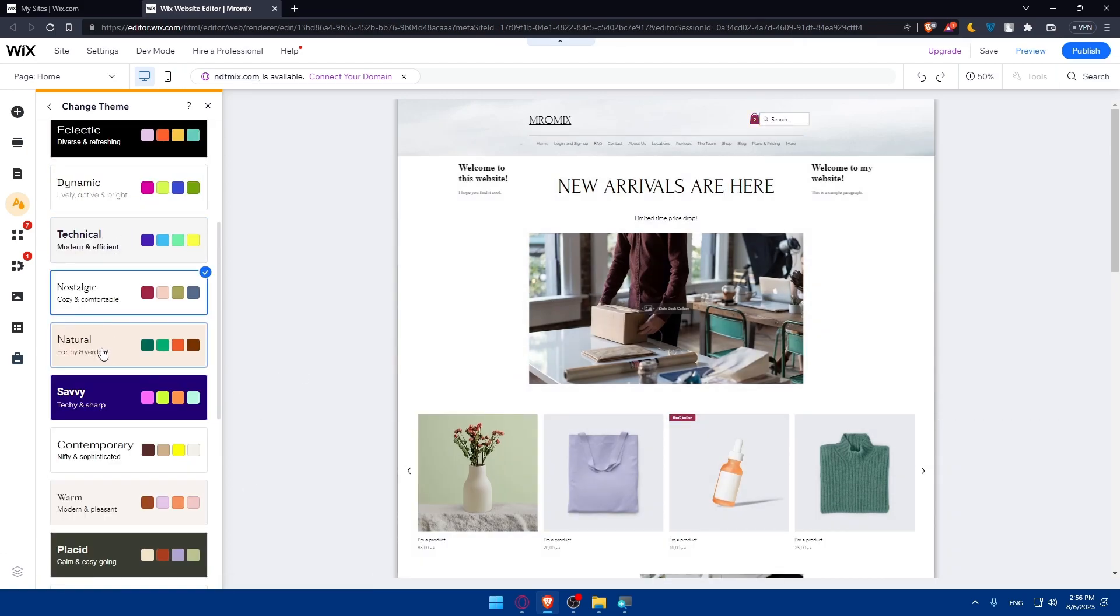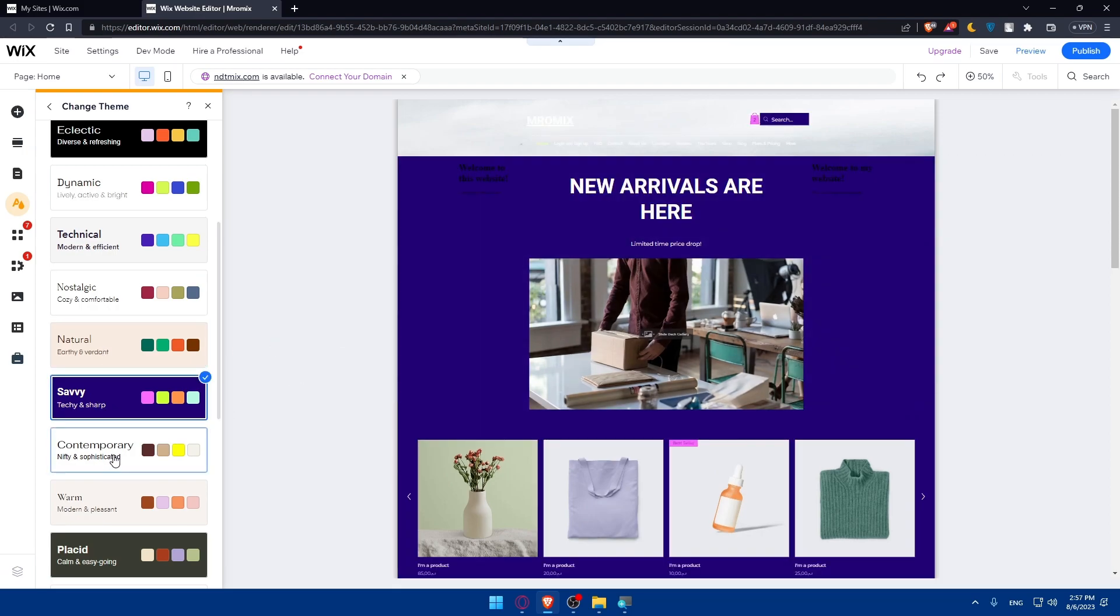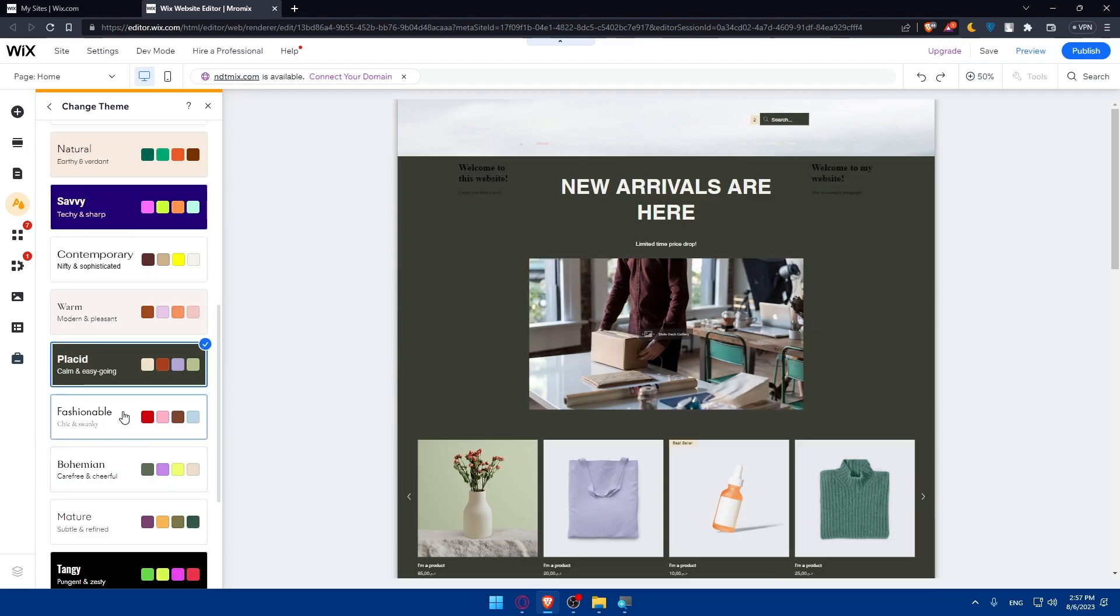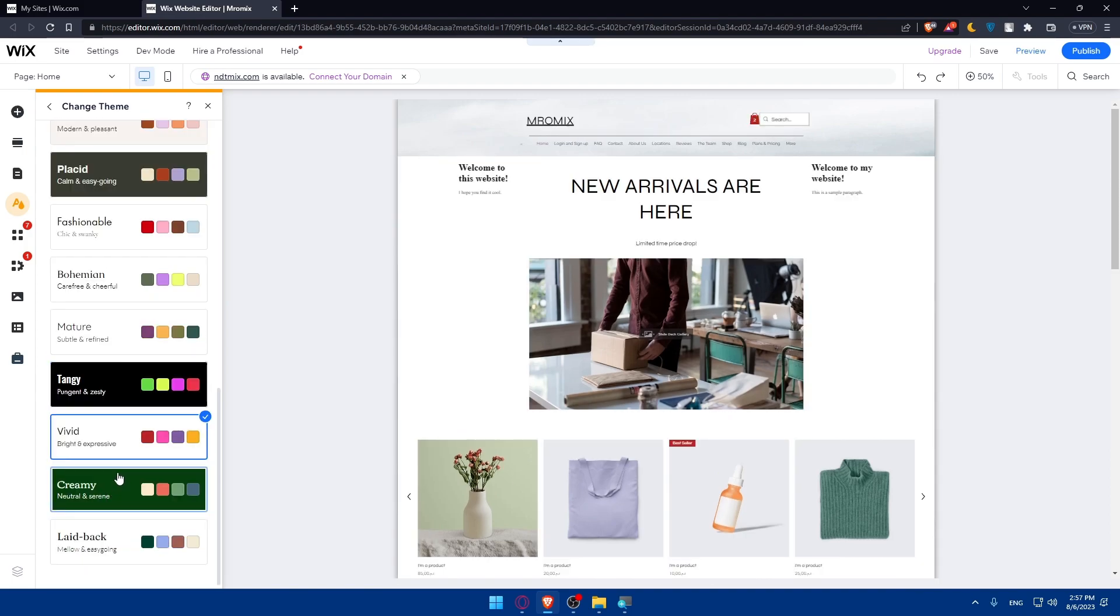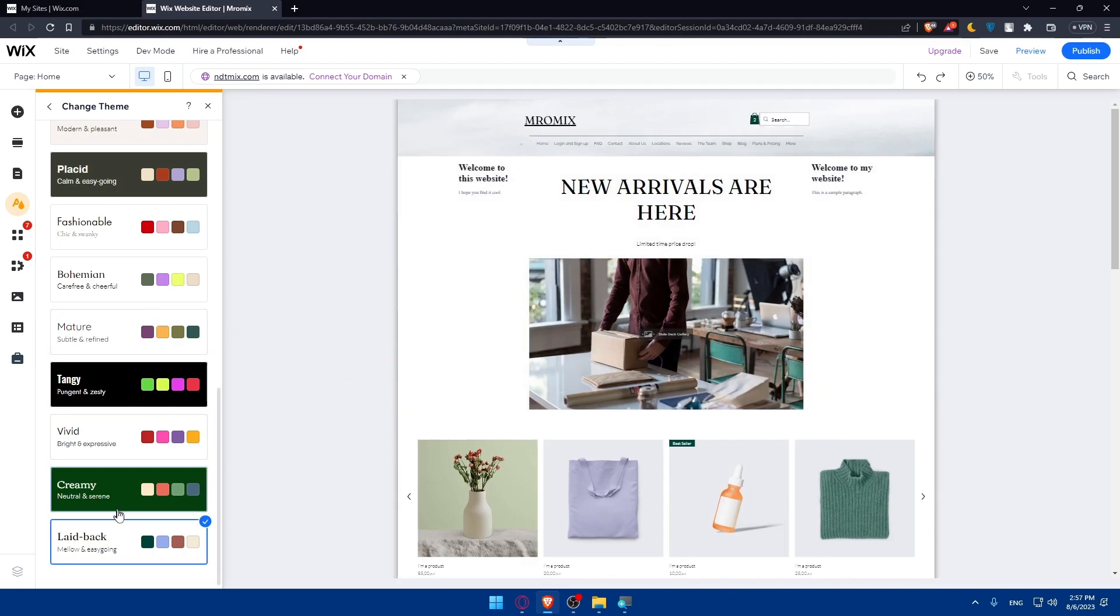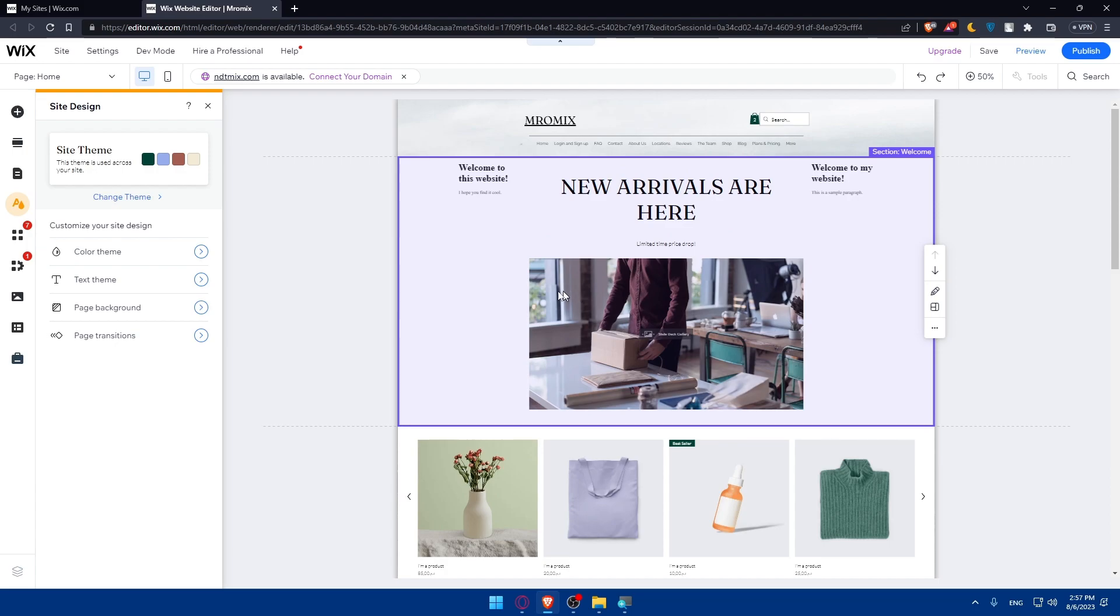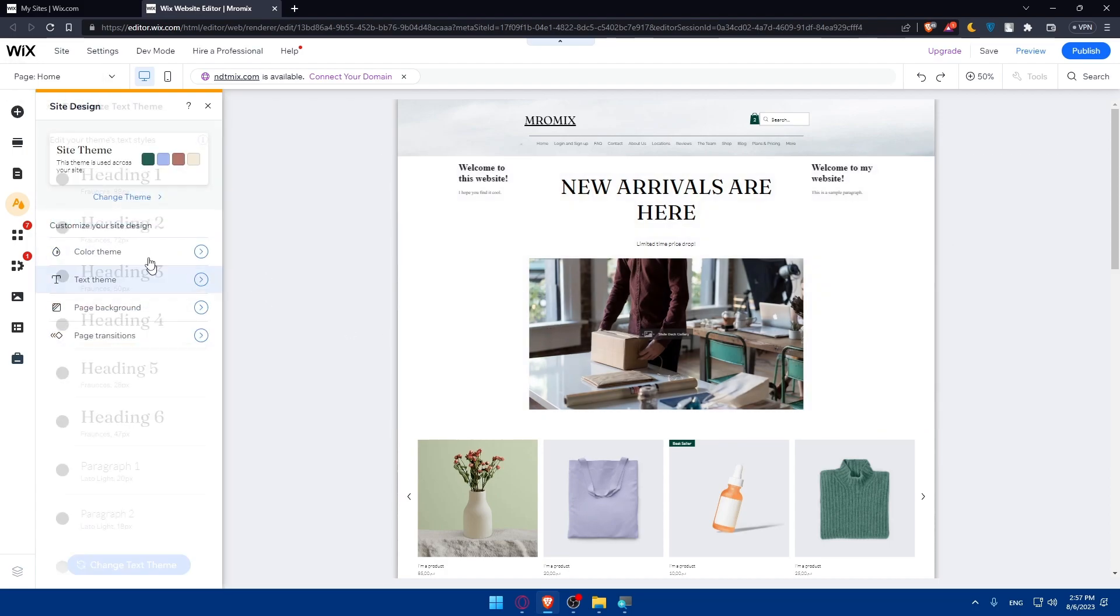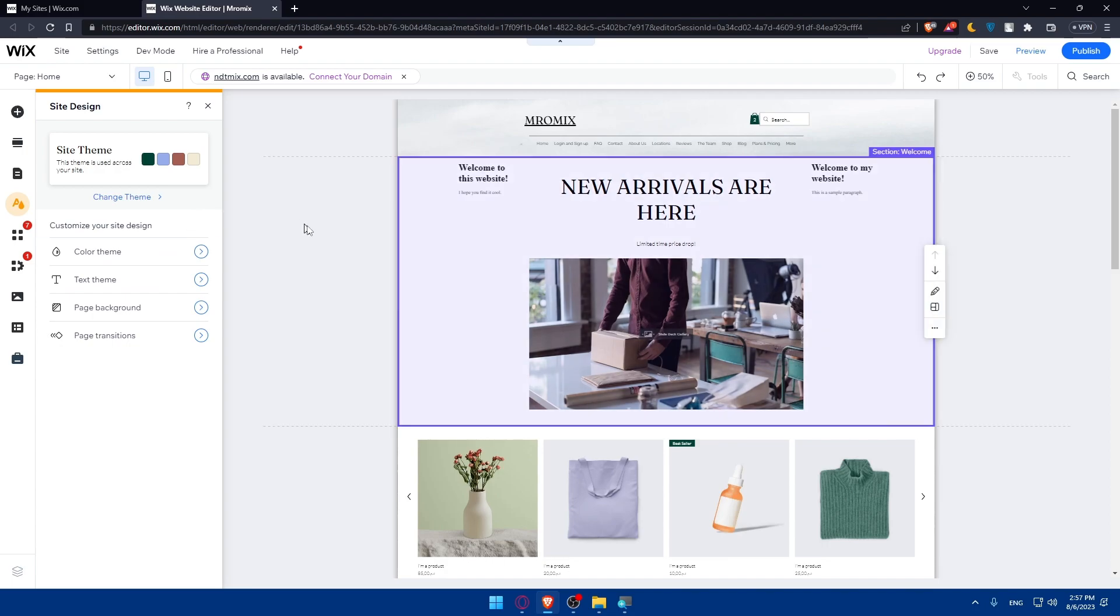We have natural, savvy, contemporary, warm, placid, fashionable, bohemian, mature, tangy, vivid, creamy and laid back. Depending on whatever you choose, whatever you like, you can simply choose the page and simply go back and the page will be chosen. Of course you can even customize your site design or the theme that you choose again with the theme colors, with the text theme, with the page background, with the page transition and everything you made.